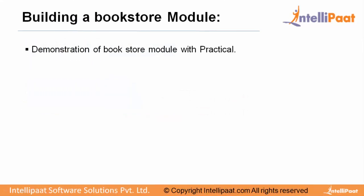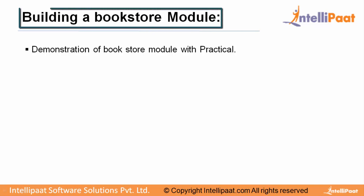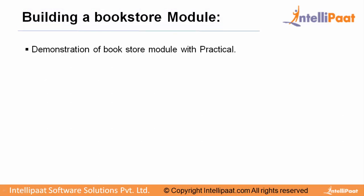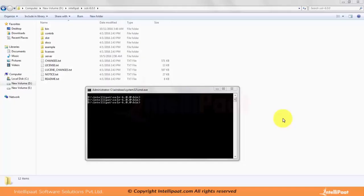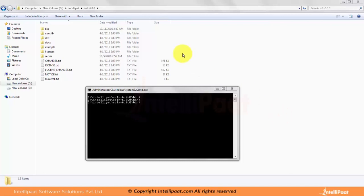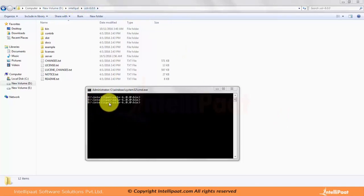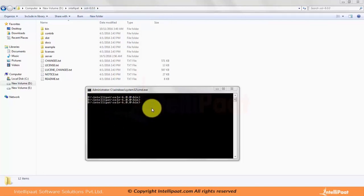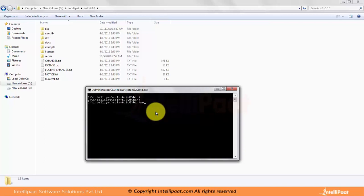So let's get started with building our bookstore module. We will start with building our managed schema XML, adding fields, copy fields, etc. We will create a core, configure solrconfig.xml or manage schema, then we will index using SolrJ client. We are using the directory structure D:\intellipaat\solr.